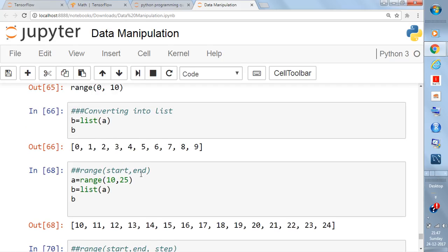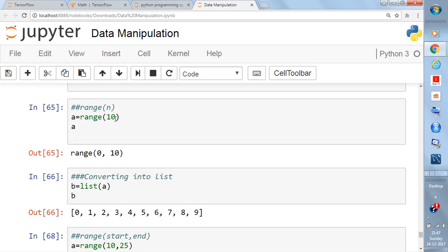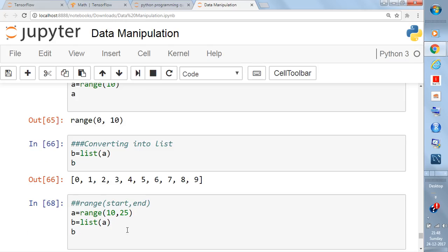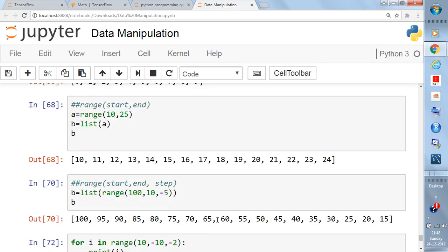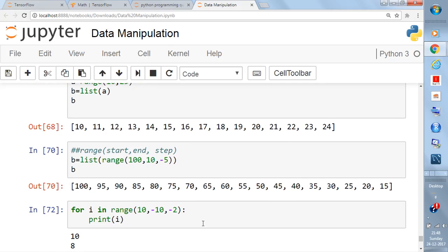To recap, there are three versions of range. Version one is range(n): starts from 0 and goes to n minus 1. Version two is range(start, end): starts from the start value and ends at end minus 1. Version three is range(start, end, step): you choose the step size, ascending or descending. Also keep in mind you can use range directly in a for loop — you do not need to convert it to a list.